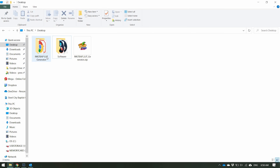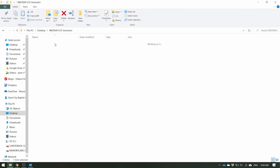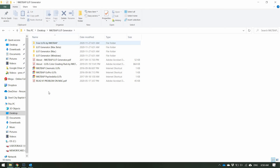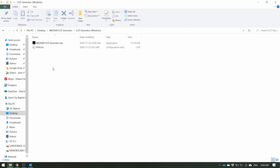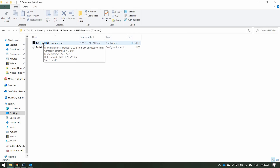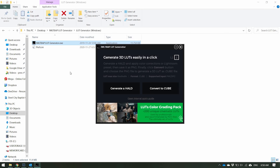Once you download it, you're going to get a zip file. Once you unzip it, inside you have all of this. If you're using Mac, use the Mac one. If you're using Windows, go to the Windows folder. I'm using Windows, so I'm going to go in here and hit LUT Generator to open it up.